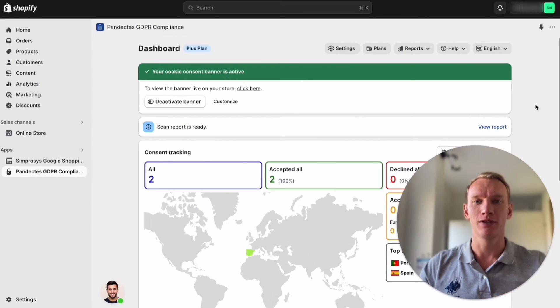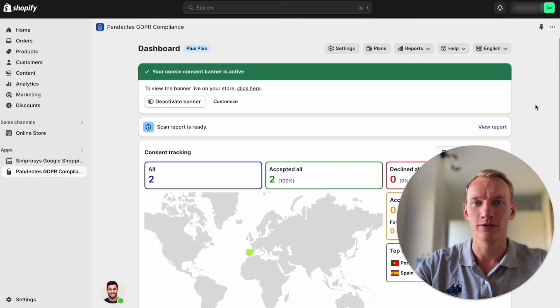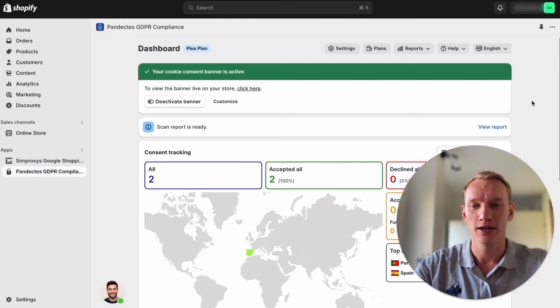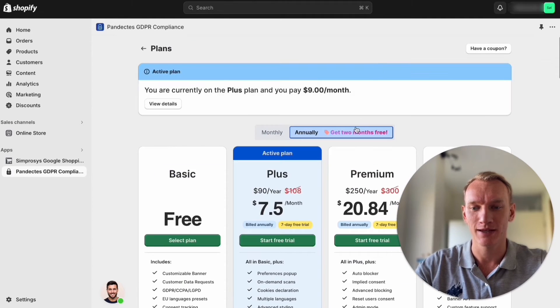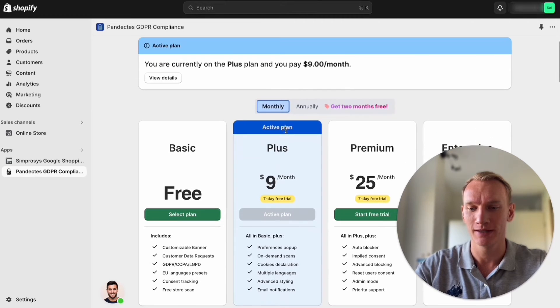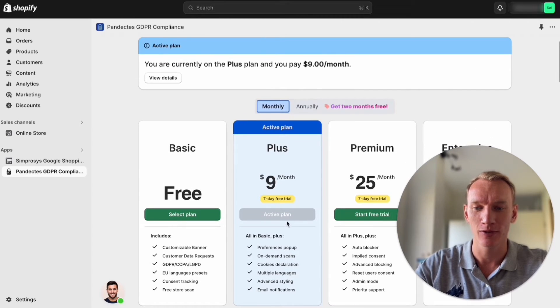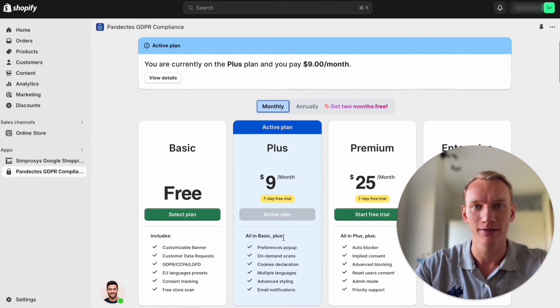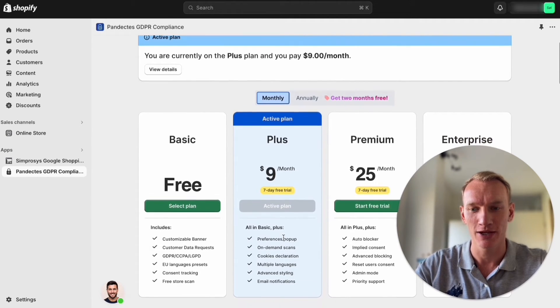One thing I would like to recommend to you as well is that you need to go to plans and take the cheapest plan they have. I prefer to do monthly and you need to activate the nine dollar a month application.